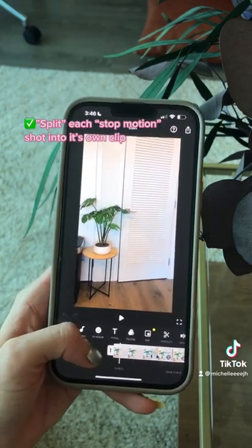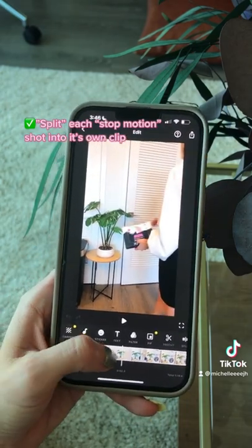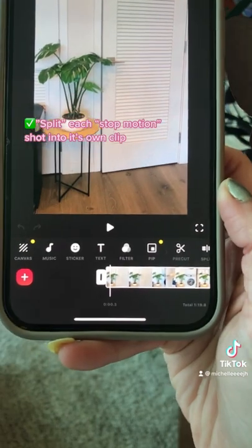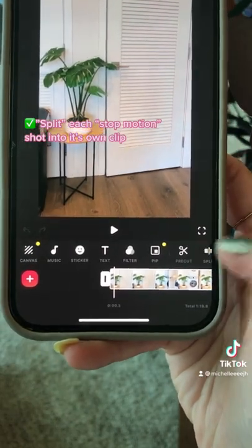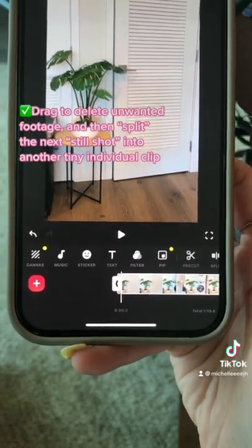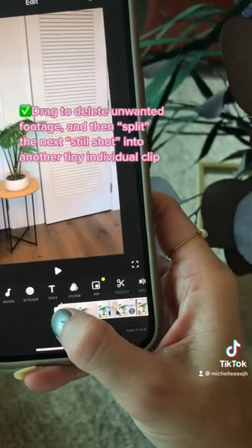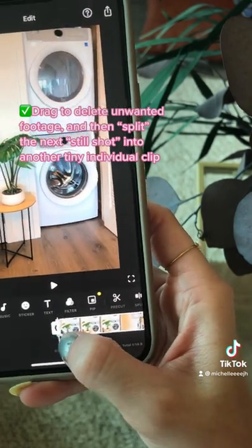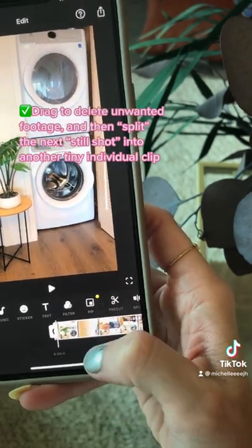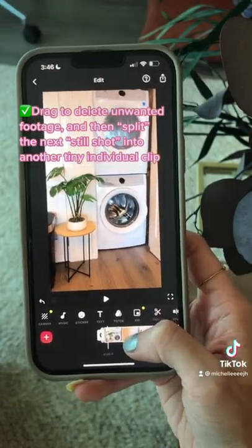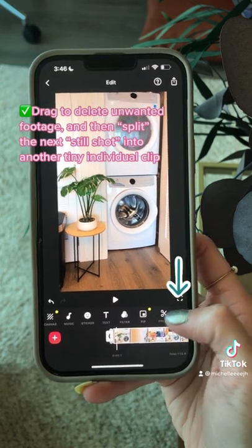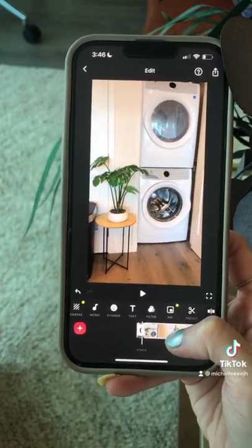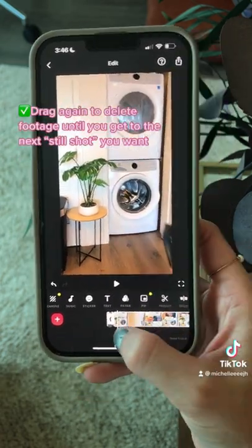Because I did have that stop motion technique at the beginning, where the first three shots were not me doing any action, I split a little bit of that still shot from the video into its own clip. And after I opened the door, I split that little second into its own clip as well, so that it looked like the door opened by itself, as you can see here.